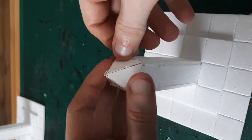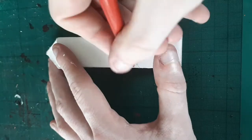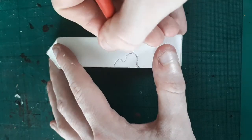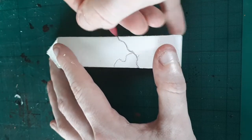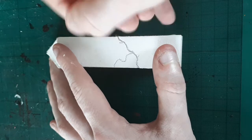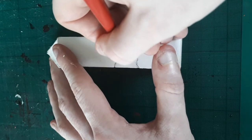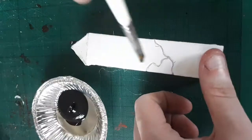Now we can start to add some detail. Draw on some cracks, cut along the lines with an exacto knife, and again, widen with a mechanical pencil.